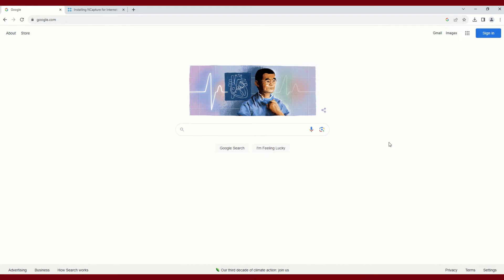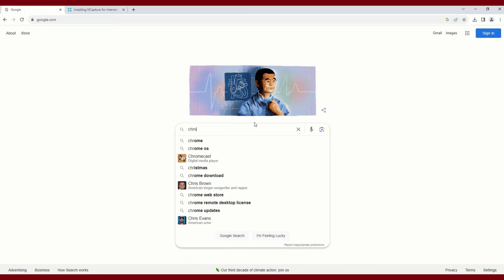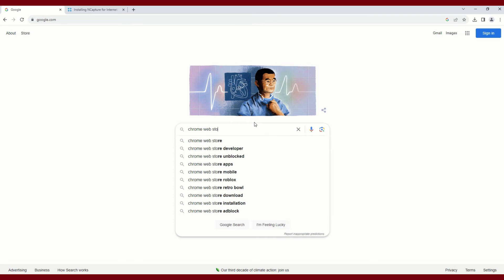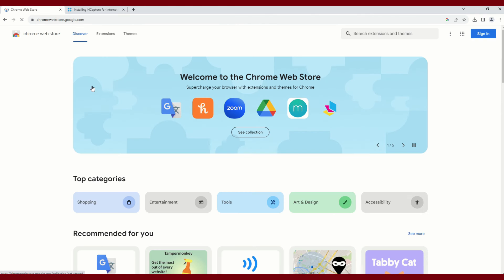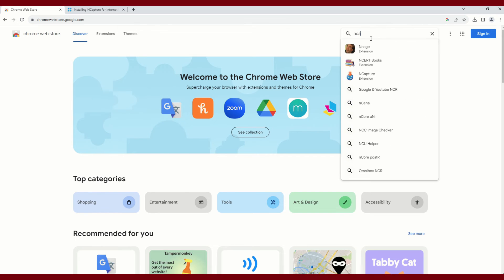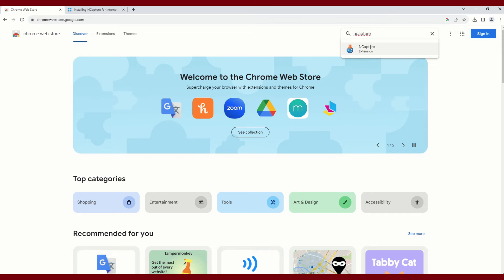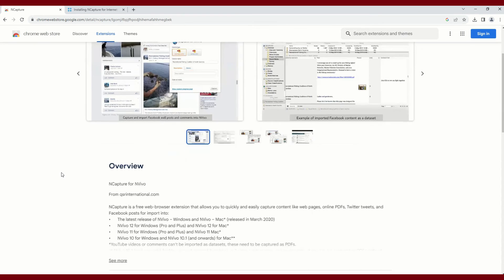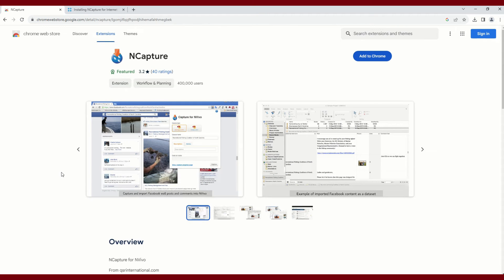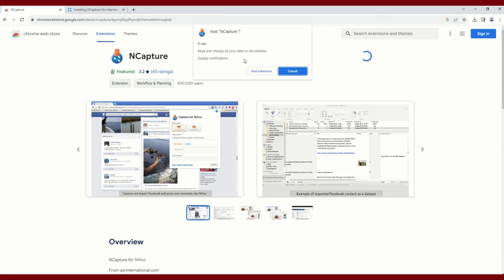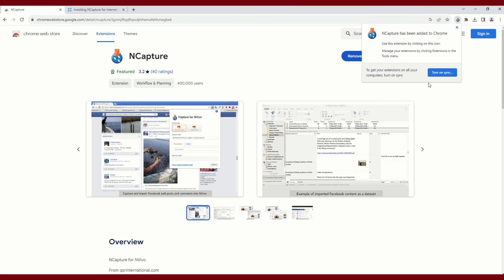Here I will show you how to install the nCapture extension using Google Chrome. First, you can search for the Chrome Web Store, and from here you can search for the extension in the search bar by typing nCapture. It will come up as the very first option. You will select that. You can read more about what it will do on your computer or the different licenses involved, but you will select Add to Chrome. You will confirm that you will add this as an extension, and it should not take a lot of time to download. Here you have a message that reads nCapture has been added to Chrome.